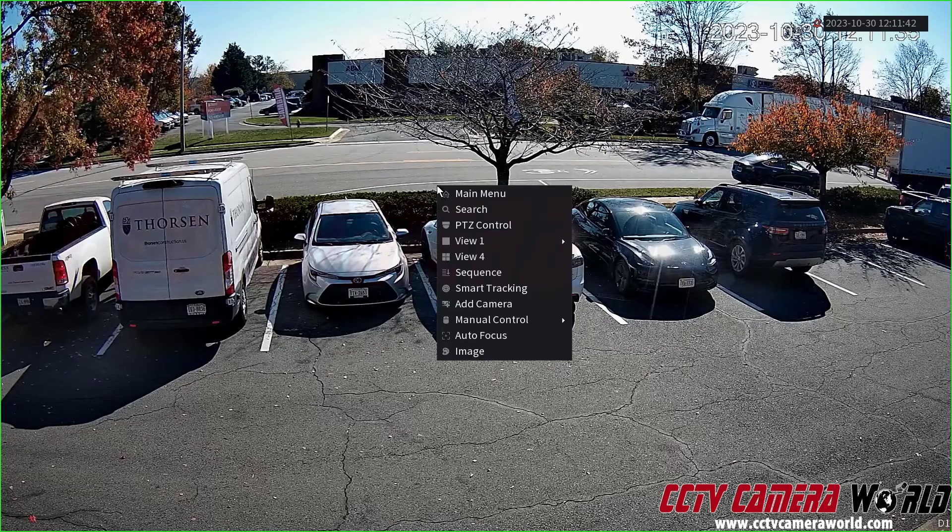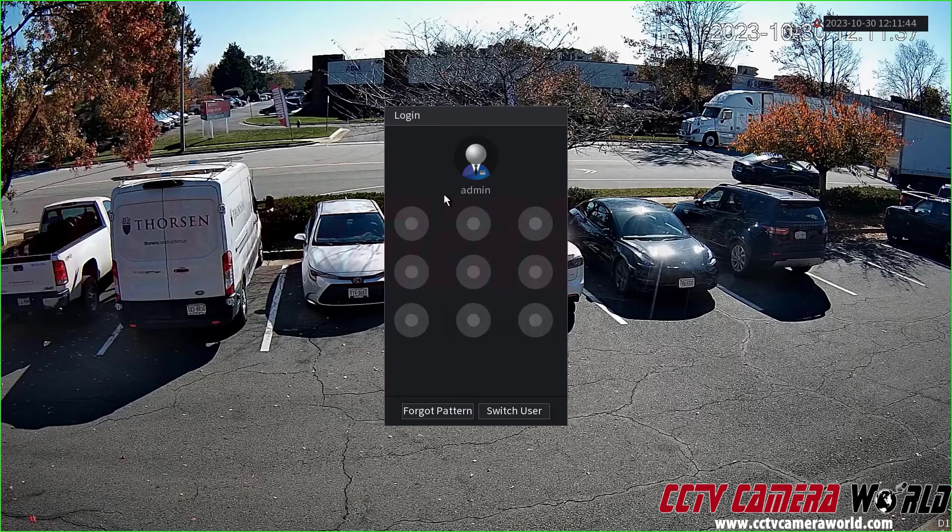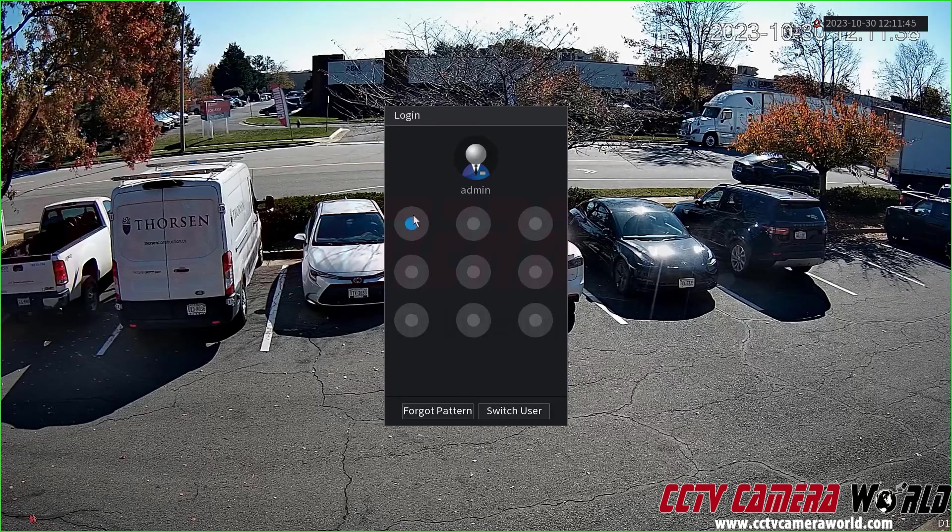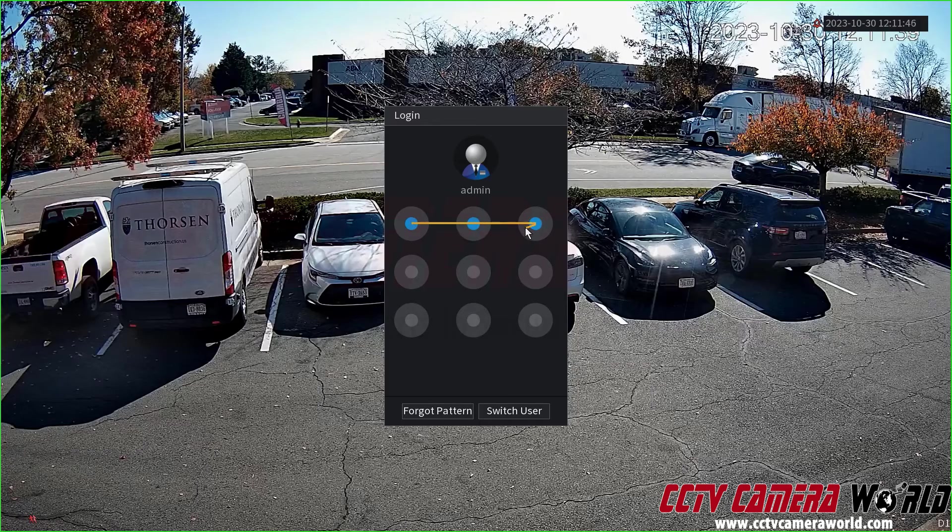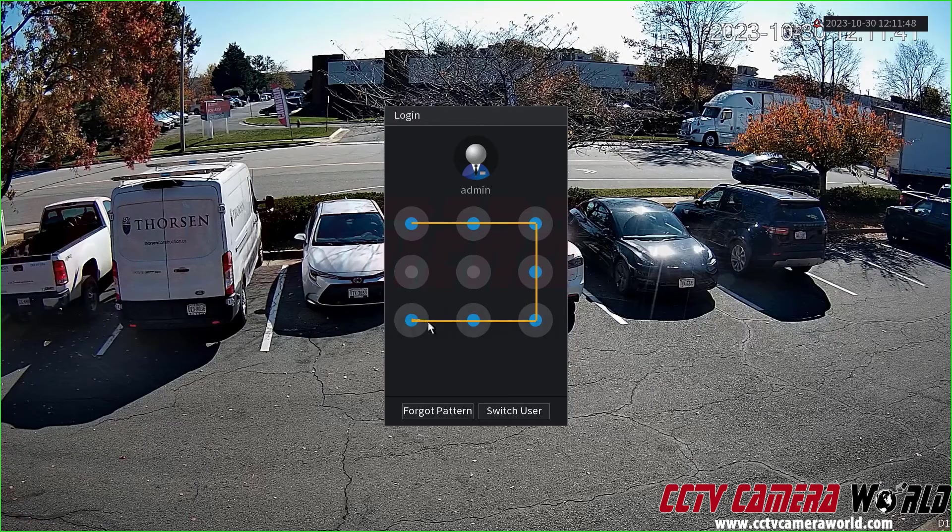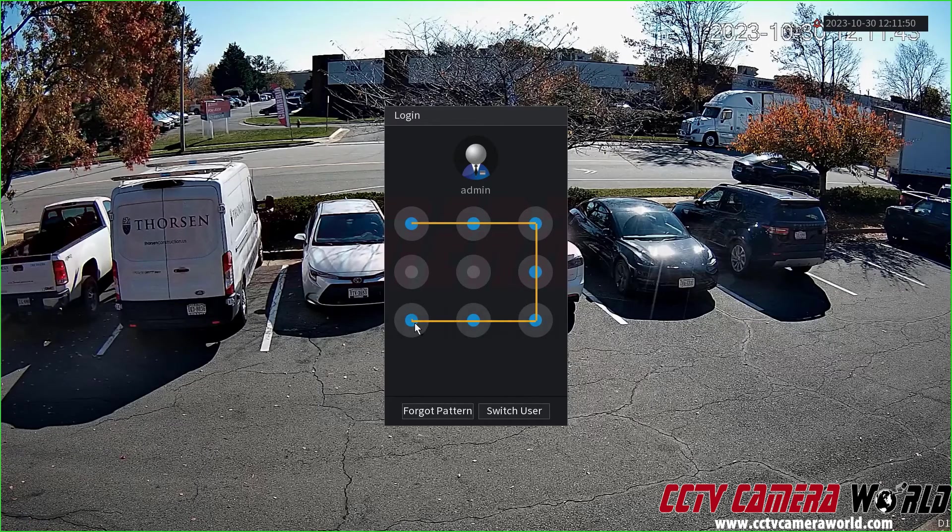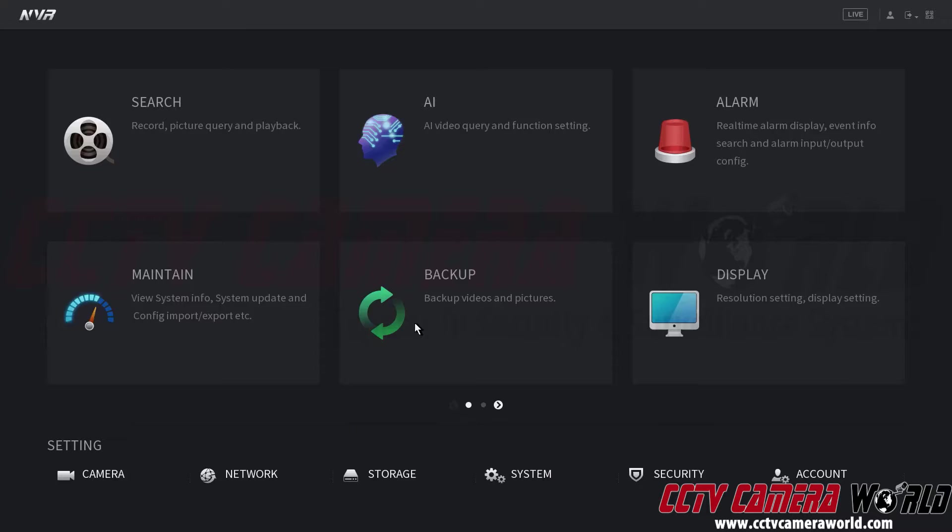First I'm going to right click, click main menu, and log into the admin user. This graphical password can be found on a label on the top of your NVR or you can click the switch user button and type the password in manually.